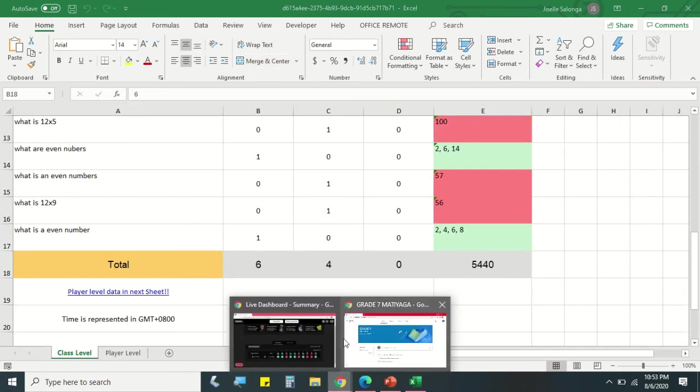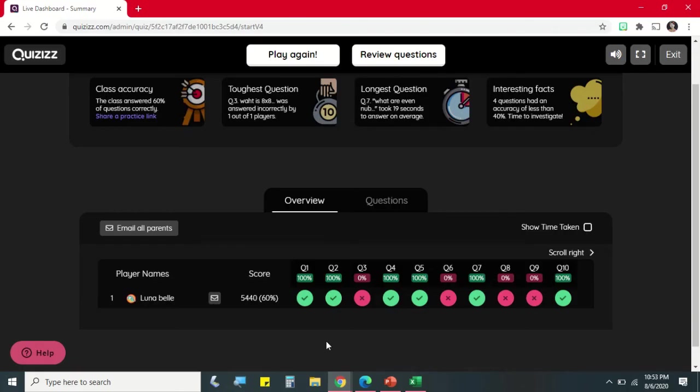So that's it. That is how we're going to sign up in Quizizz and how we're going to share the quiz to your students and to see the detailed result. So if you have questions, leave in a comment box and don't forget to subscribe.